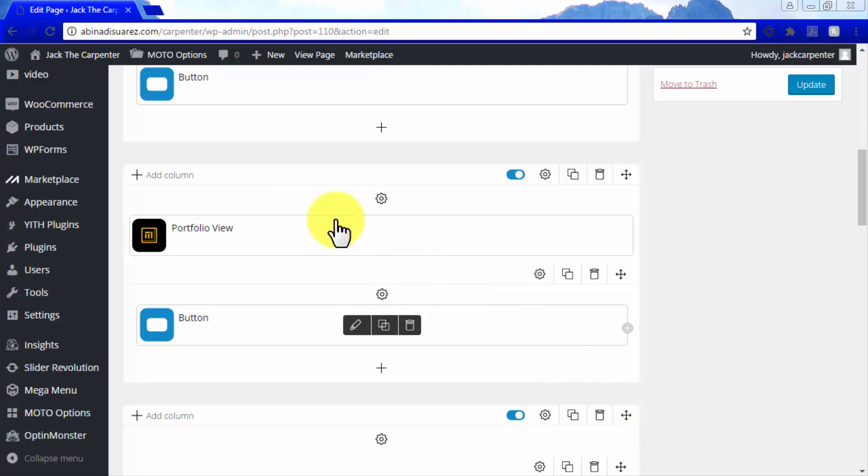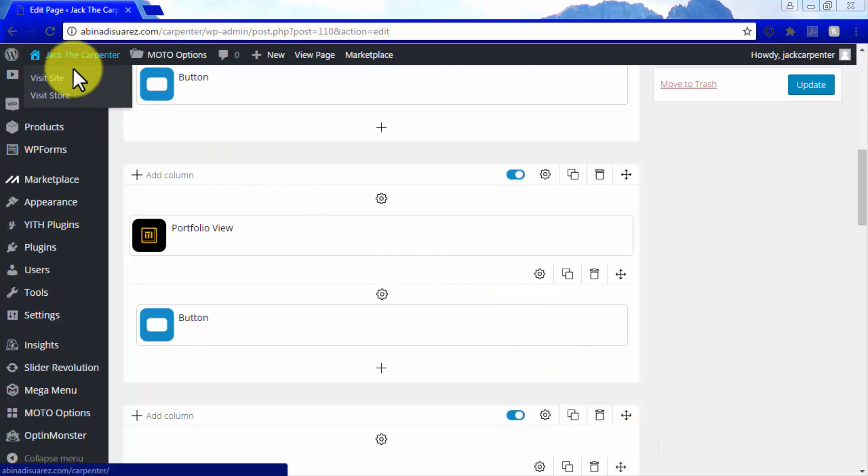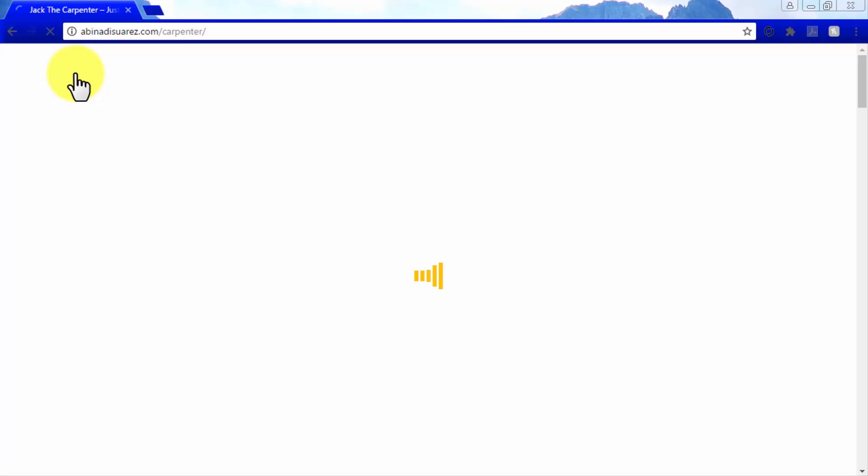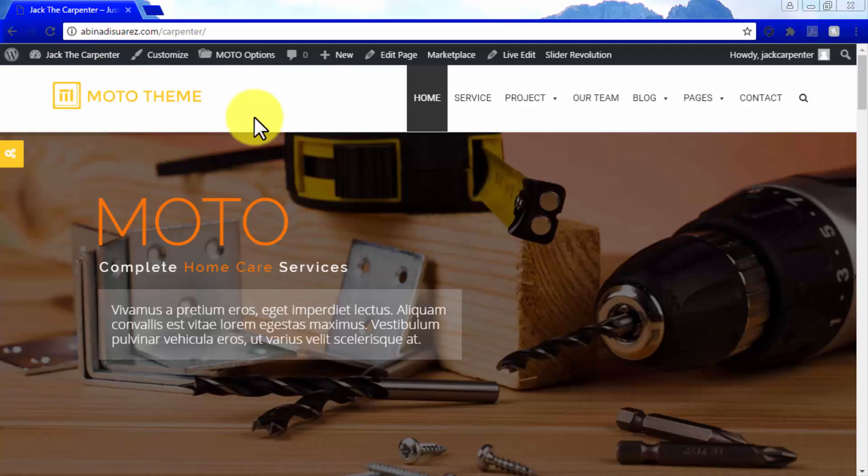You can access your website whether by going to your blog name icon on the top menu bar of your WordPress dashboard, or by simply typing your site's URL on a different browser window.